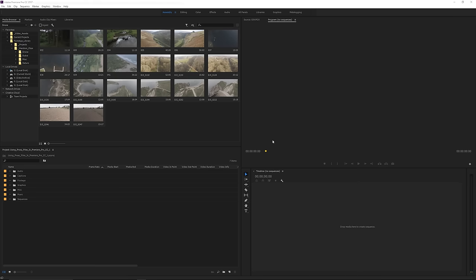If you've already imported footage and you want to convert the footage into proxy files, I'll show you how to do that. But if you're importing footage and you want to convert the files into proxy files upon import, then you can also do that and that's what I'll start with.